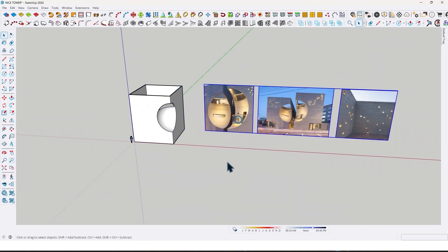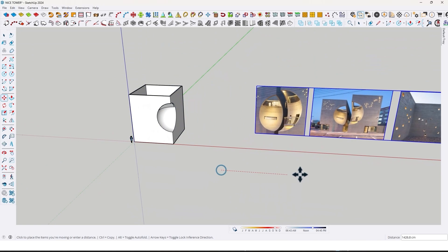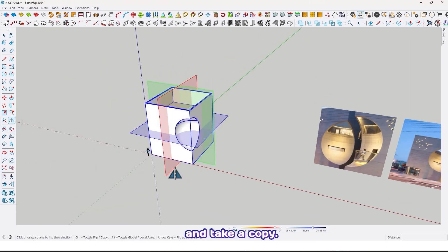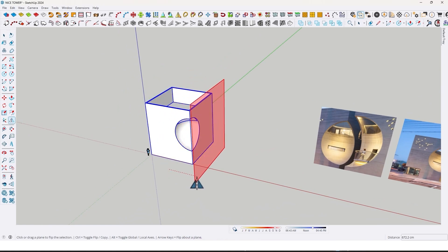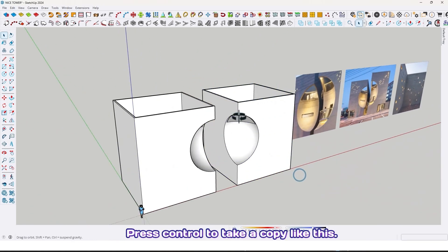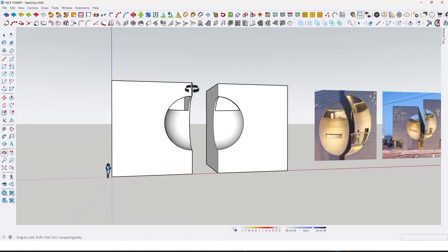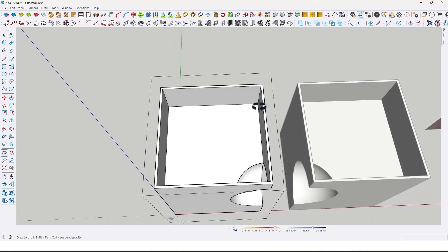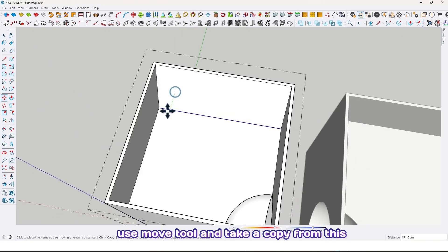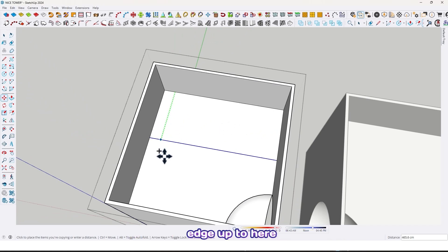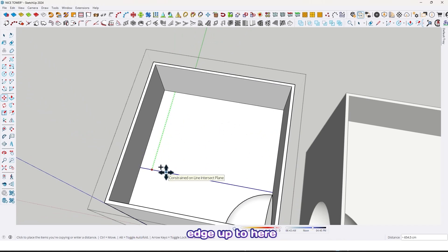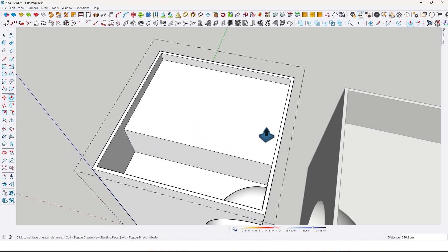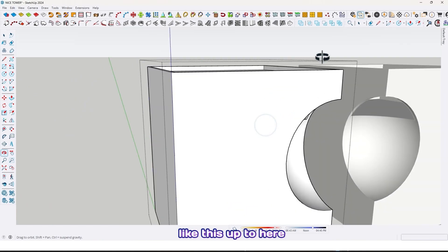Now use the flip tool and take a copy — press Ctrl to take a copy, like this. Then use the move tool and take a copy from this edge up to here, like this, and extrude it up to here.